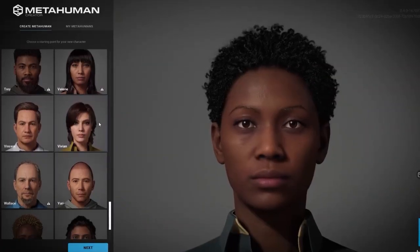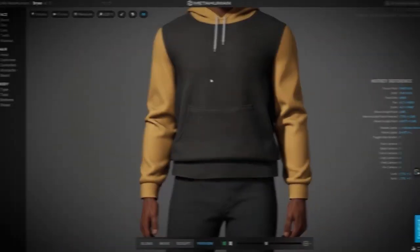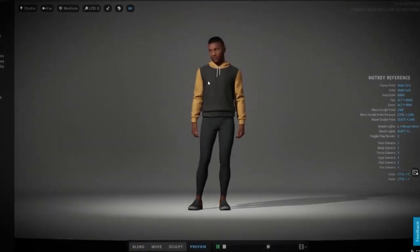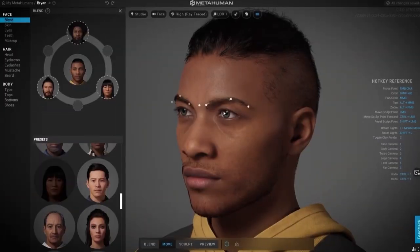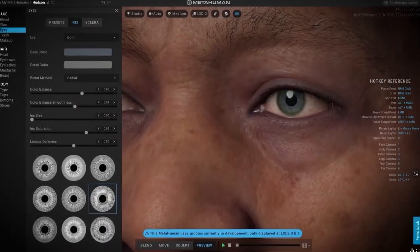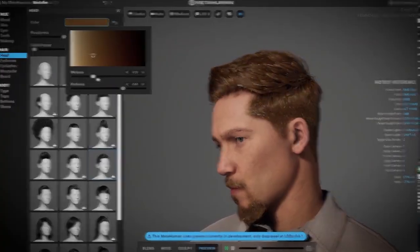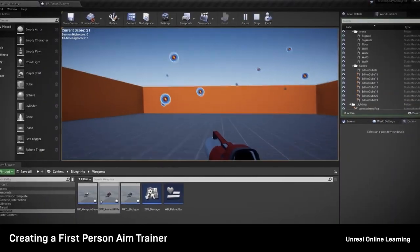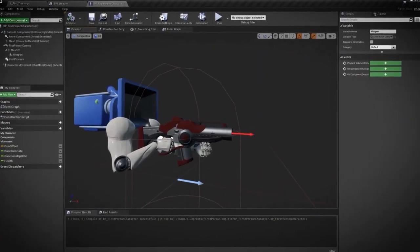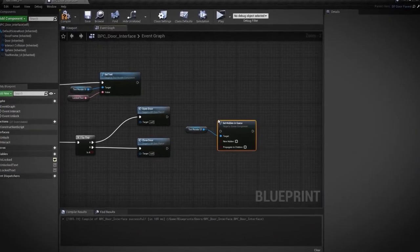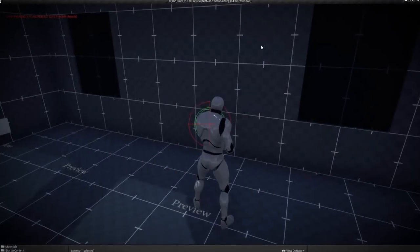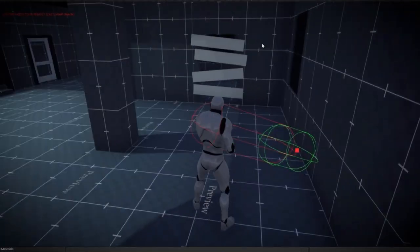Hey everyone! Take your Unreal Engine skills to the next level with our latest round of Unreal Online Learning courses. Explore how MetaHuman Creator is used to make performance capture-ready digital humans for fast-paced virtual production, design an aim trainer for first-person gamers, and learn how to design levels using Blueprints. Get started on the Unreal Online Learning Portal.